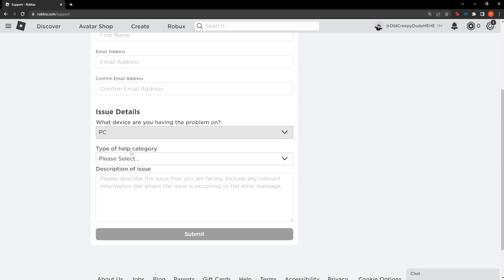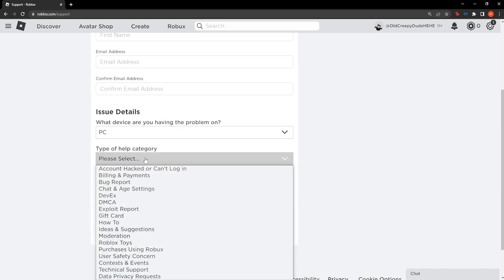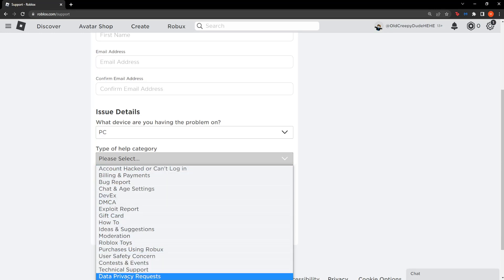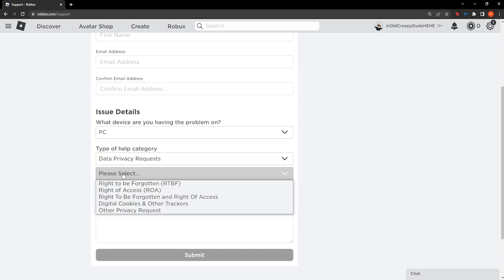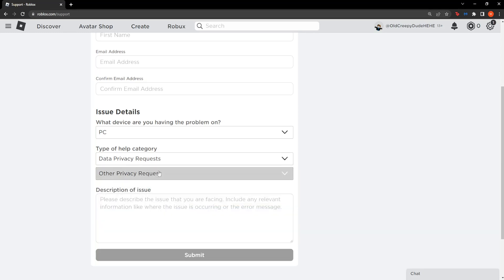Now here, type of help category. You want to click on this drop-down menu and then select data privacy requests. Another menu will pop up under it. From here you want to select the option other privacy request, and here is what you are going to write.